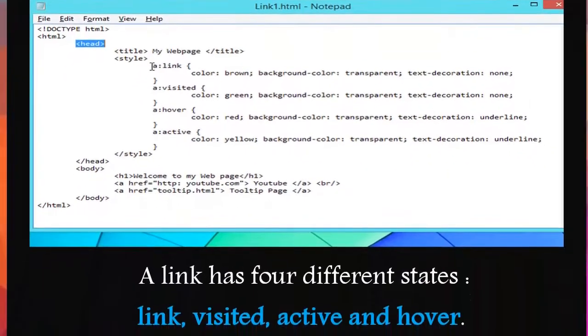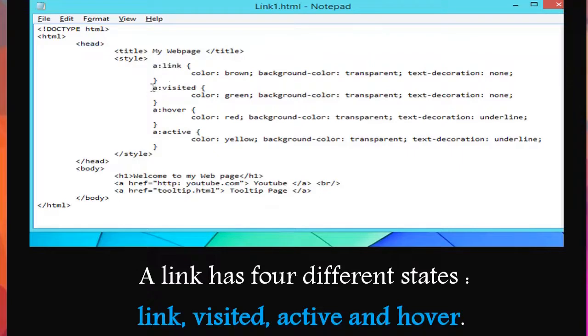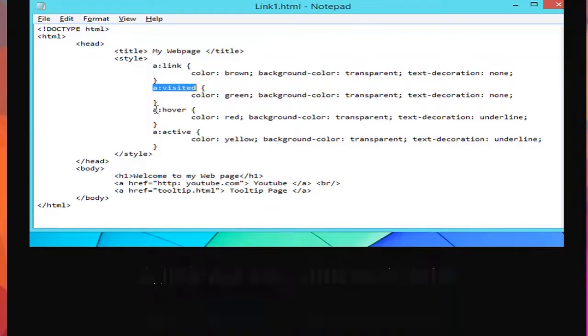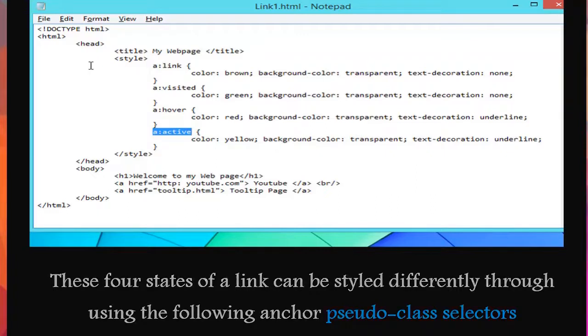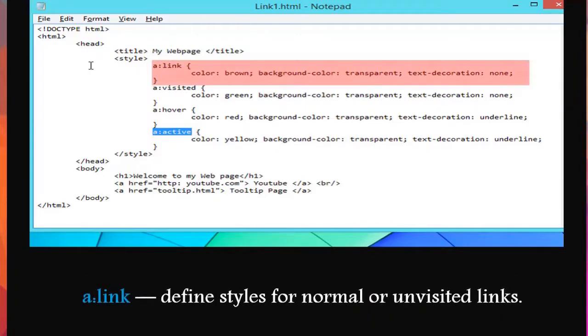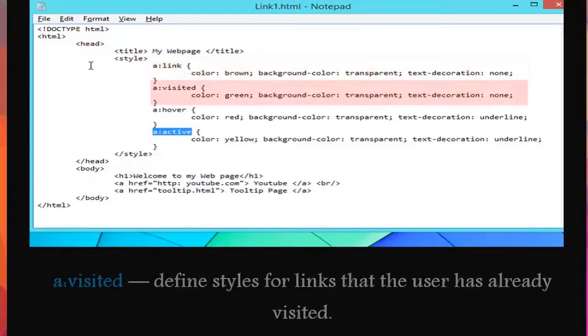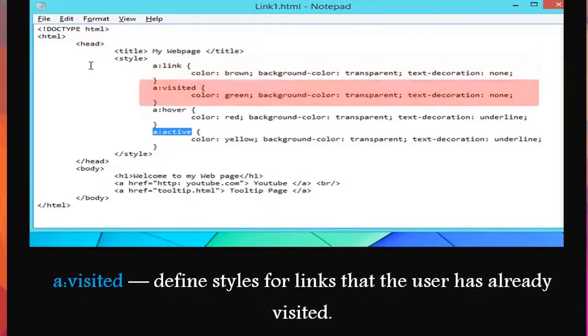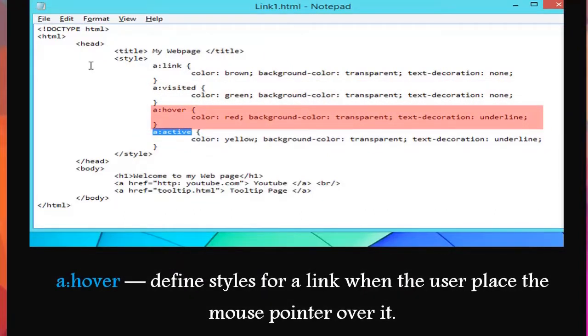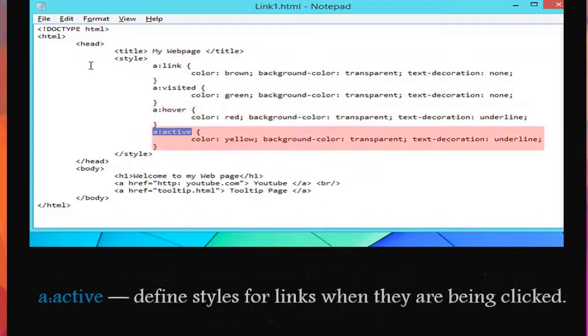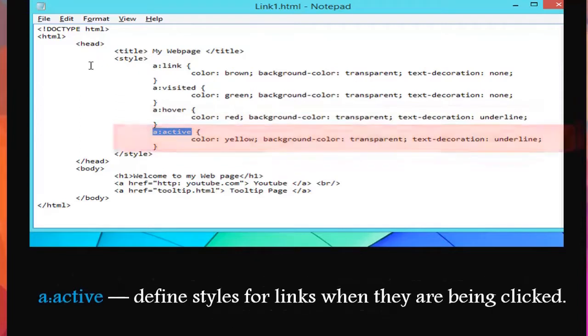A link has four different states: link, visited, active, and hover. These four states of a link can be styled differently through using the following anchor pseudo-class selectors: a:link defines styles for normal or unvisited links. a:visited defines styles for links that the user has already visited. a:hover defines styles for a link when the user places the mouse pointer over it. a:active defines styles for links when they are being clicked.